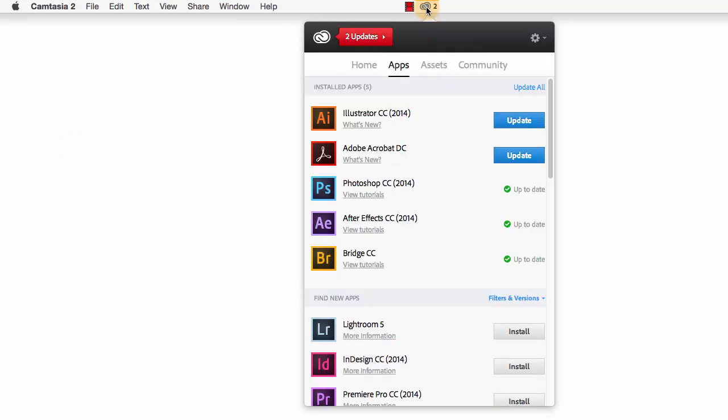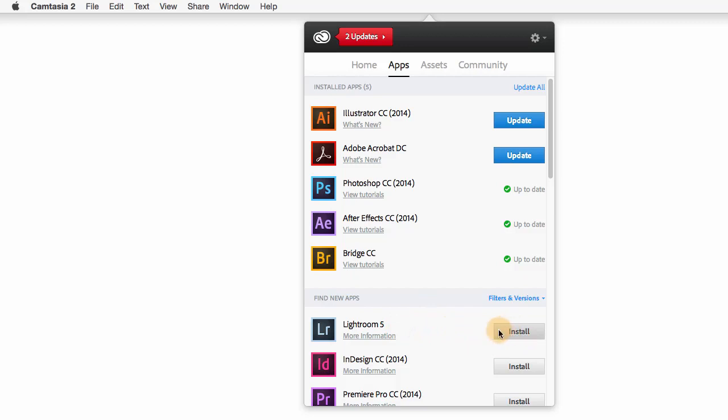On a Mac, you can go to Applications or it might be in your dock. I actually have a shortcut up here in my taskbar to open it up. Now in this application on the Apps tab, you should see Lightroom CC 2015. You can simply click to install it. It should be a very smooth process.